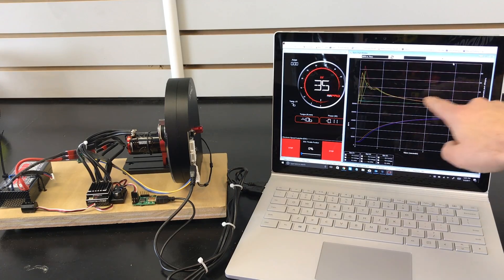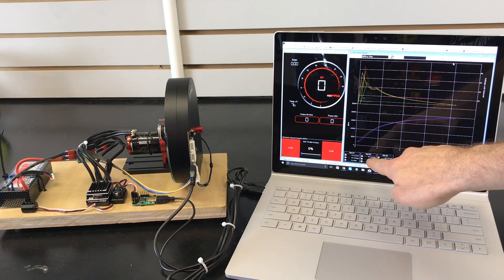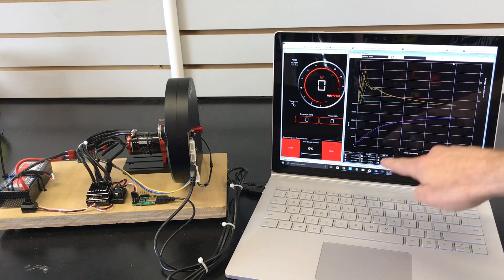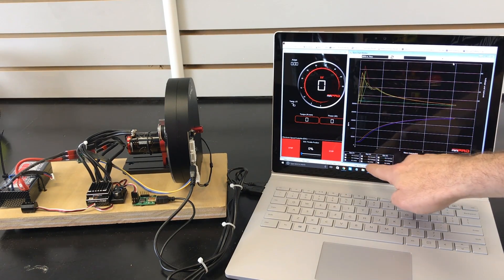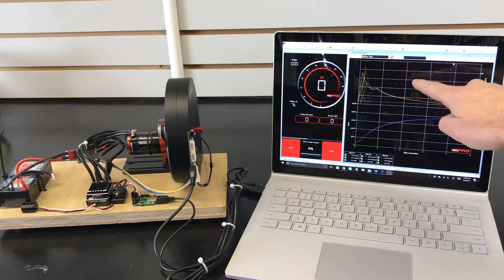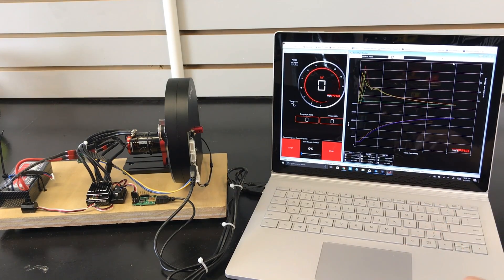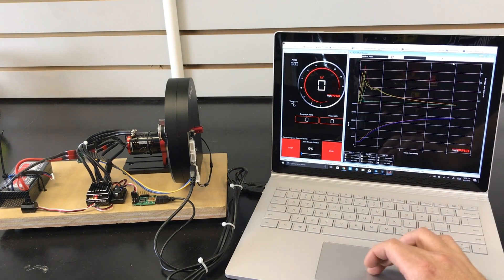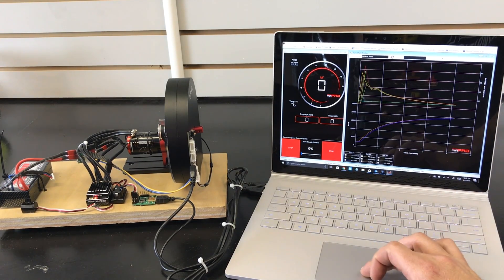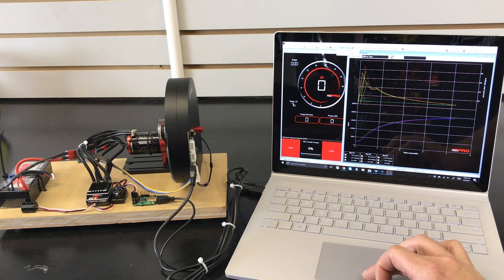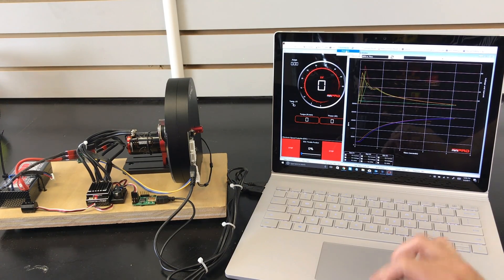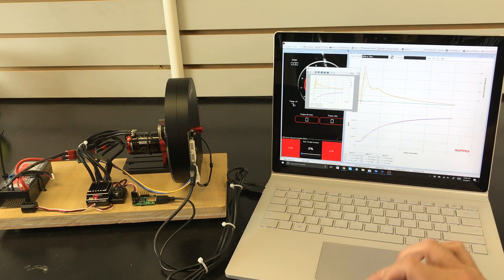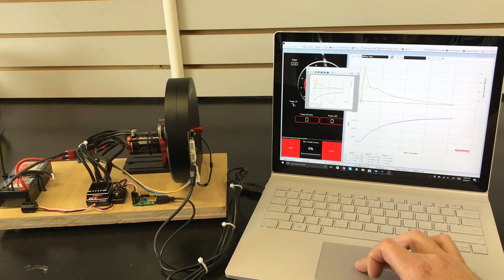As you do each run, the line colors do change so you've got the different colors so you could easily identify which run was what. Then you could go over here. We have a chart so you could see a chart of what happened. What's really cool is you can print this out, you could save the chart.